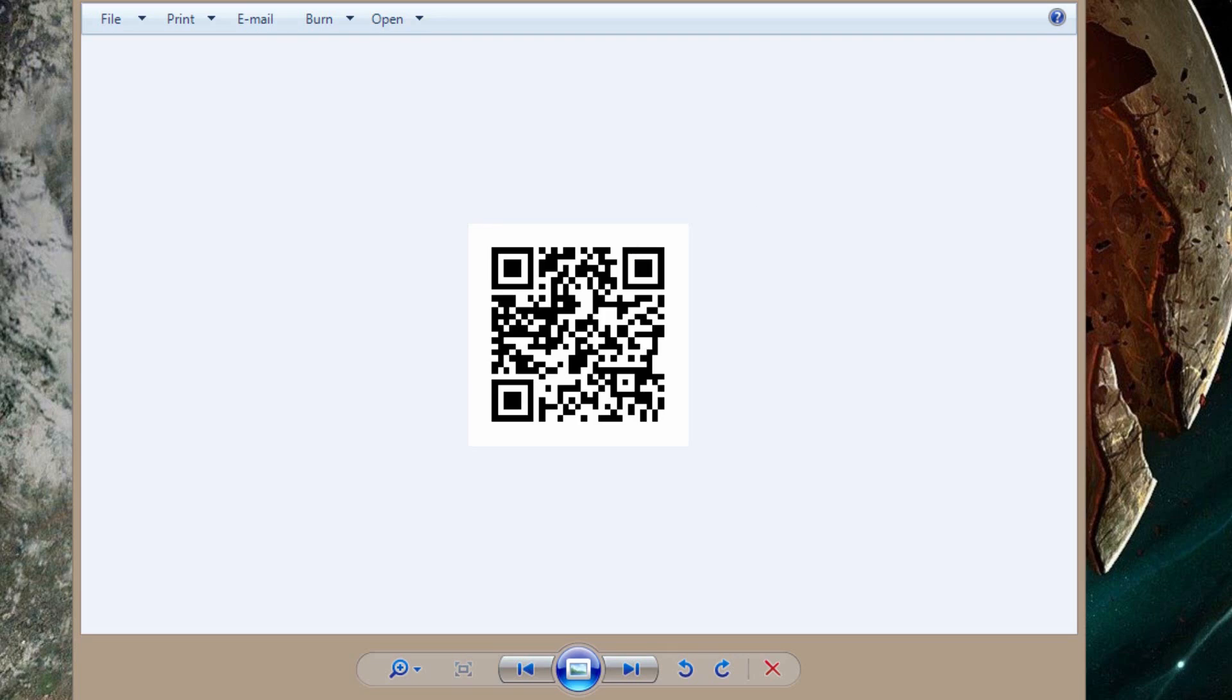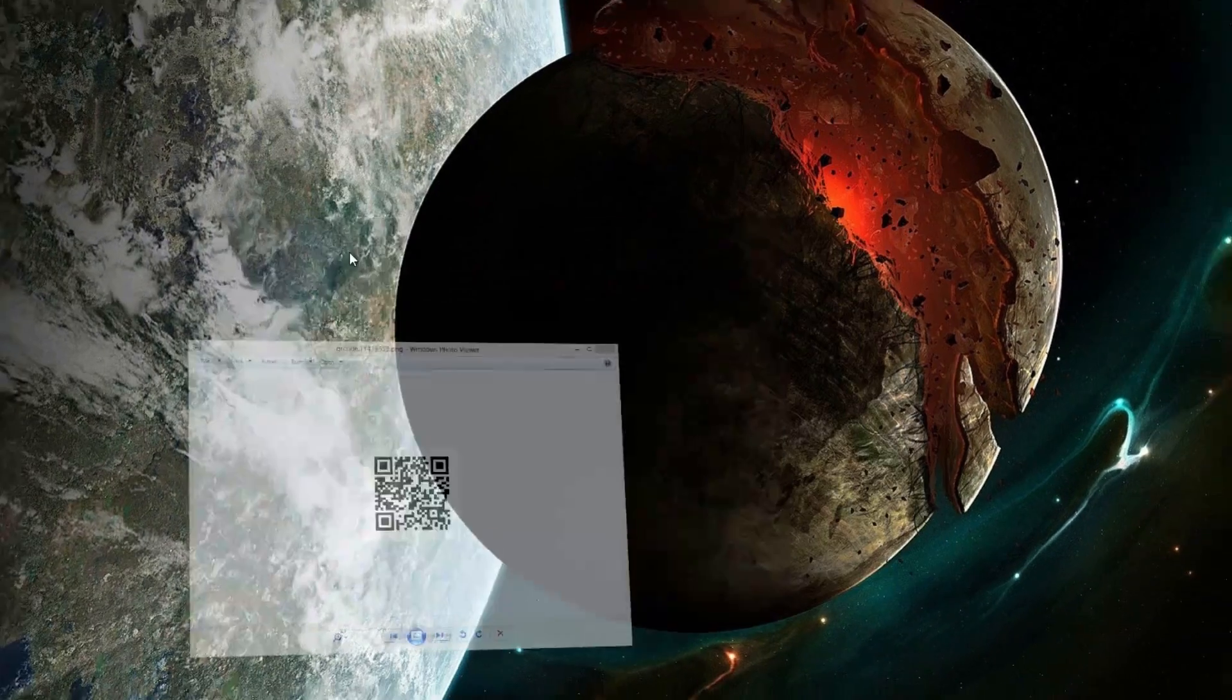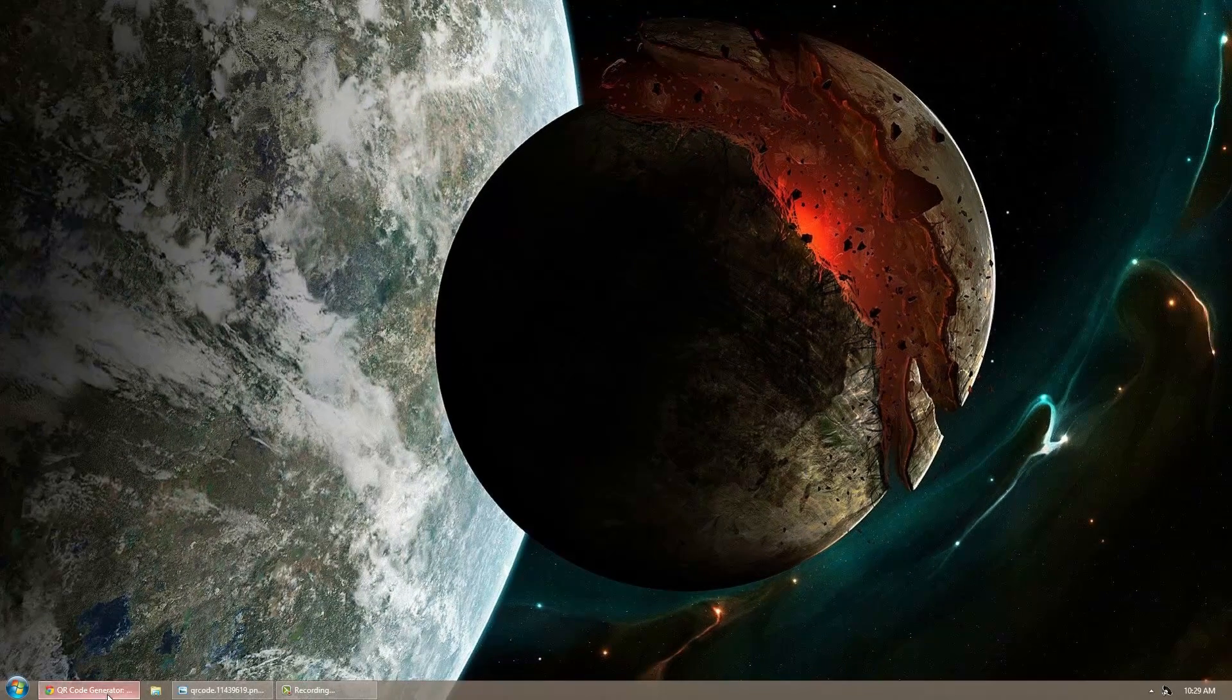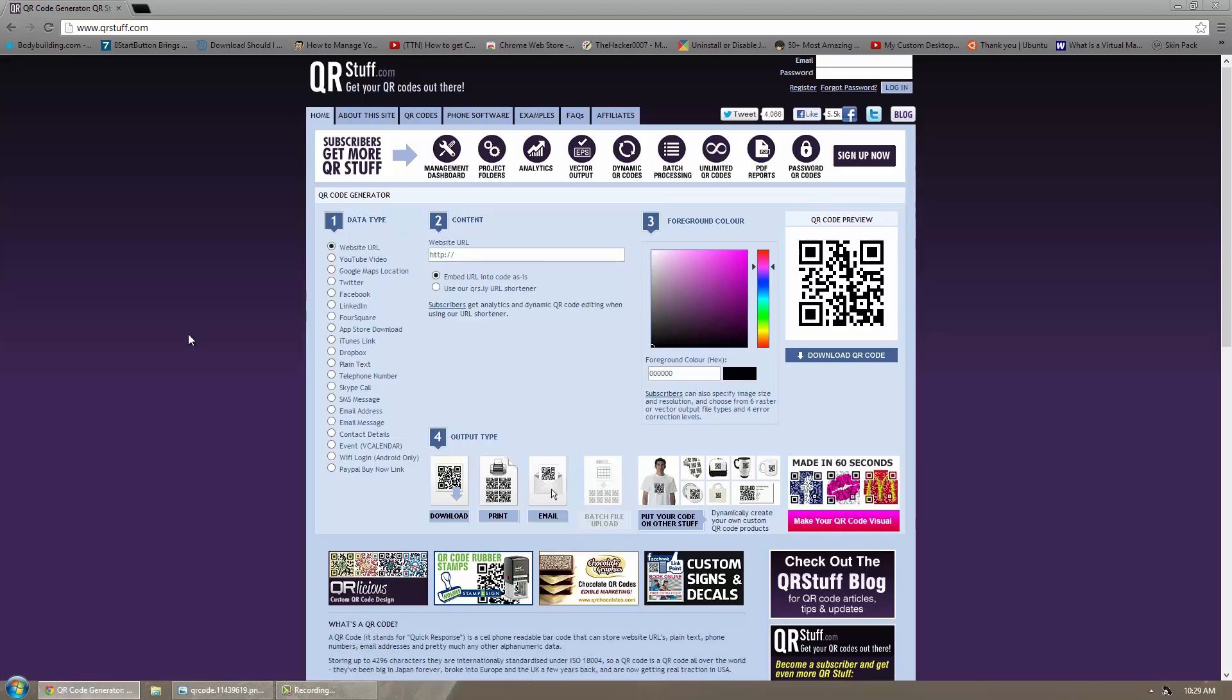It is very simple to make one using a website called qrstuff.com. Here is the website. Go below and you can get to it. It is very simple to do.